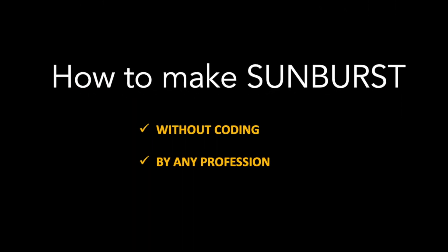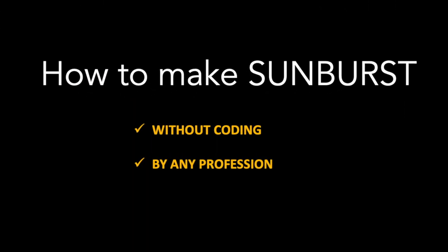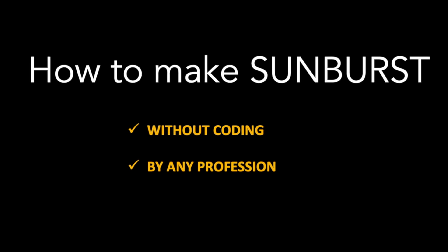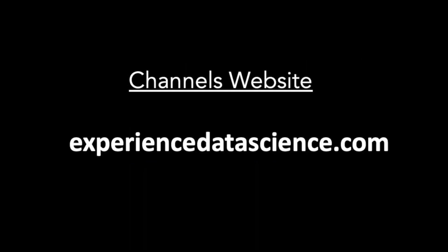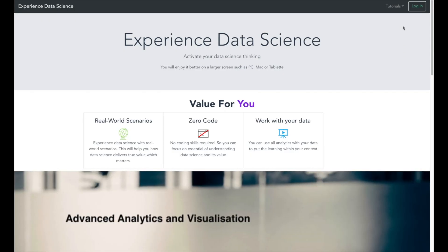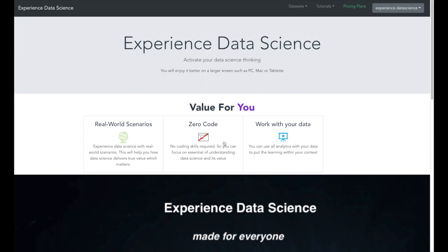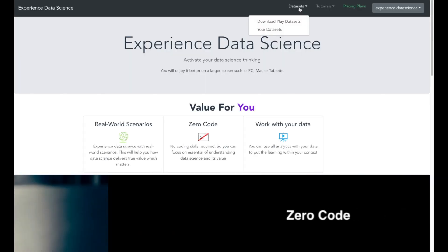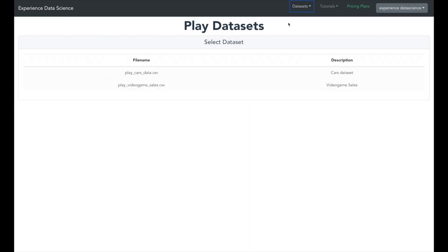I will now show how to obtain a Sunburst visualization without doing any coding and can be done by any profession. Let's start by going to the channel's website experienceddatascience.com and then login using Gmail. You will find the video games data under play datasets so select it and download it.